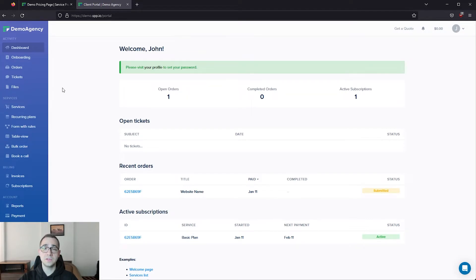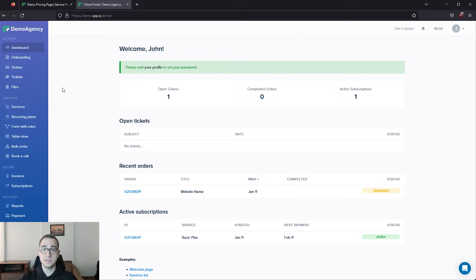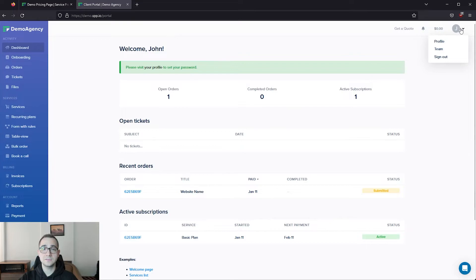It is also worth noting that you can add some rules into your intake forms as well as your order forms to display or hide different fields based on the selections that your clients make. Now that we're done with the client side, let's return to the admin side to see what that looks like.